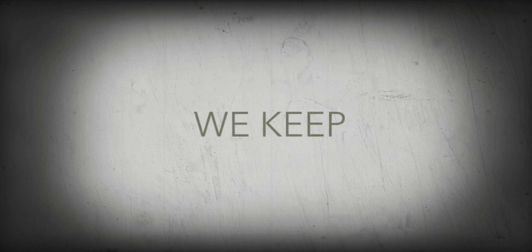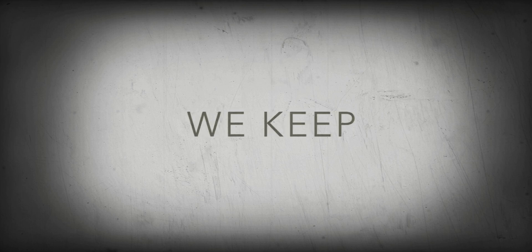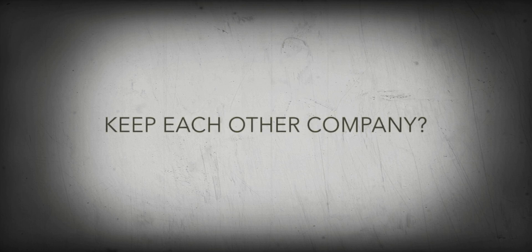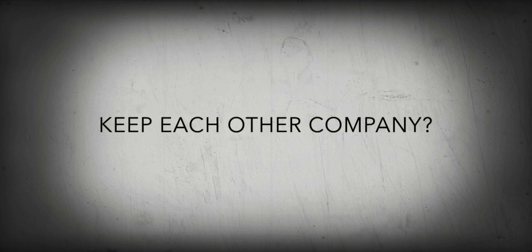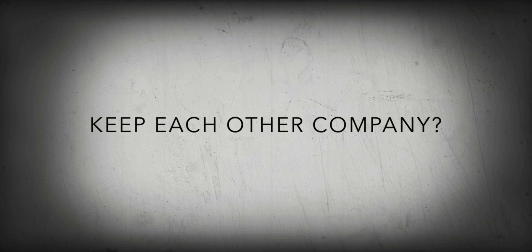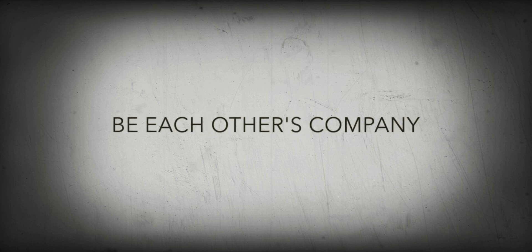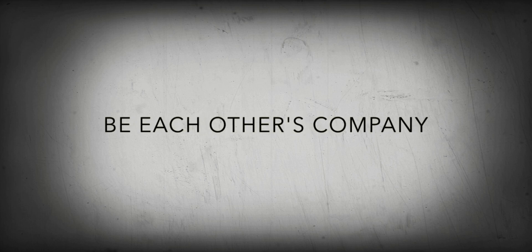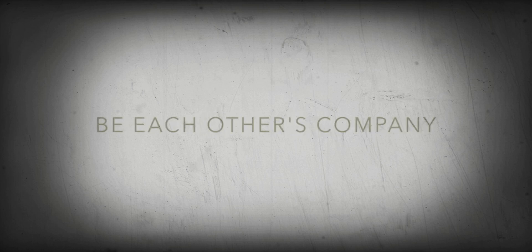Can we, we keep, keep each other company? Oh, maybe we can be, be each other's company. Oh, company.